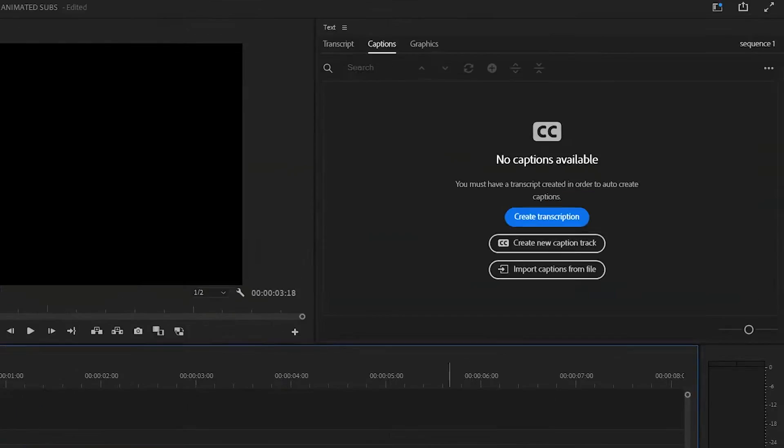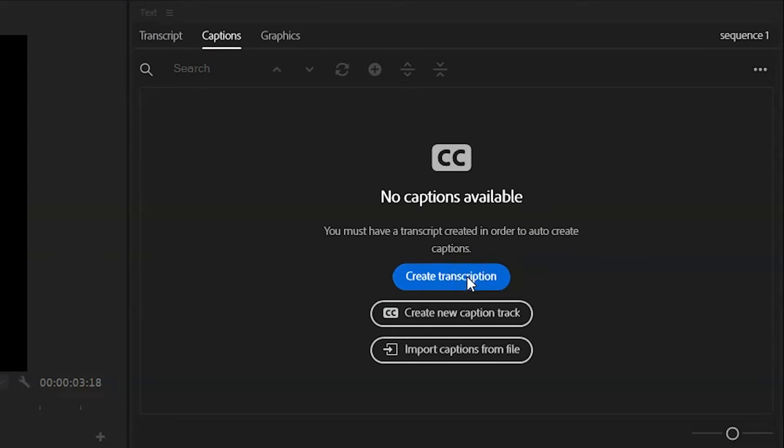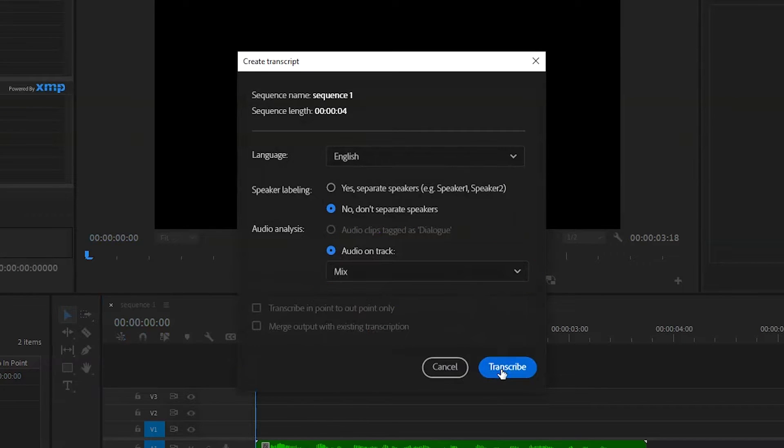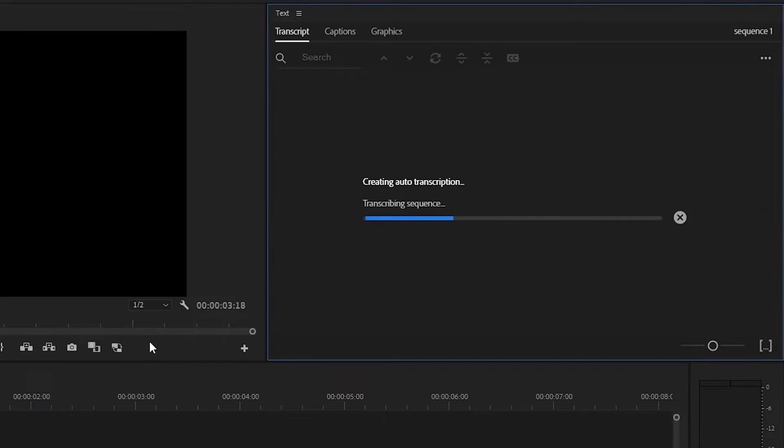So it starts off by, inside the Text tab, going to Captions, and click Create Transcription. Pick which audio track you want it to create the captions from. I'm personally just going to go for a mix of all of them, but you can pick whichever layer your audio is on. Then click Transcribe.